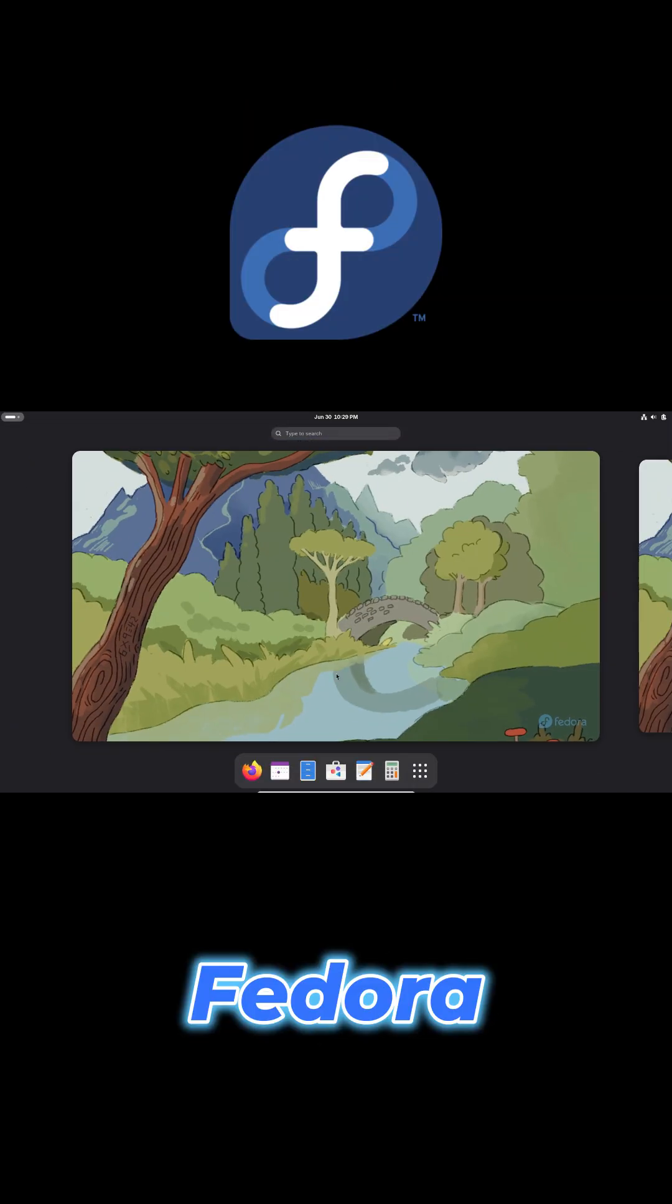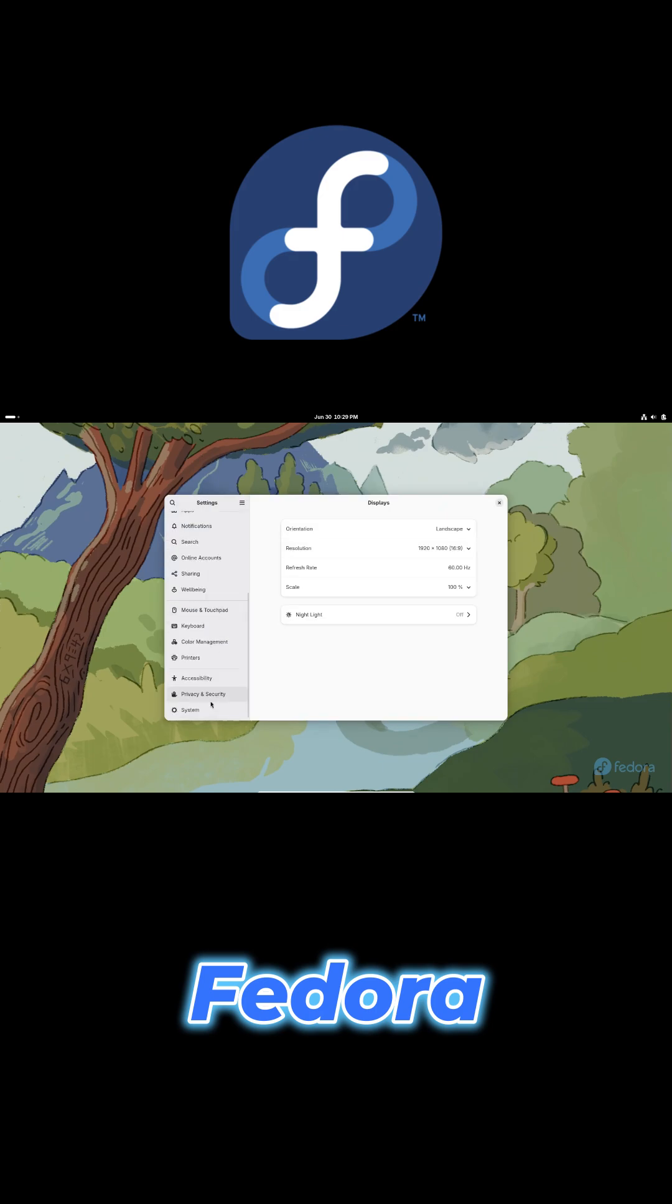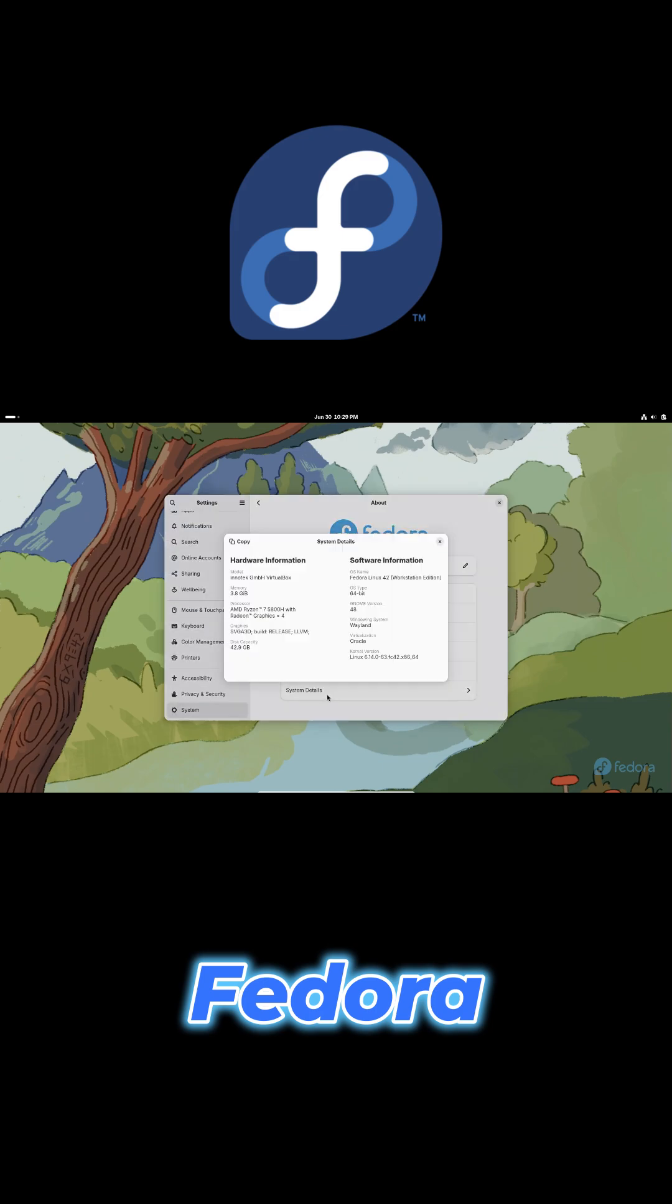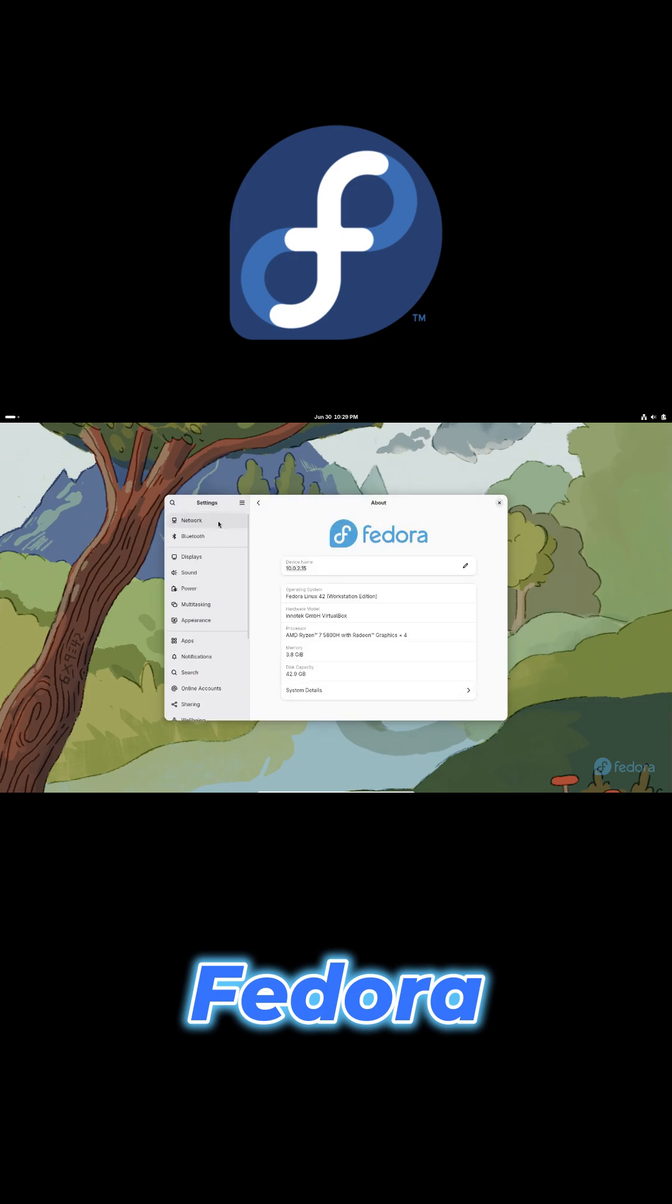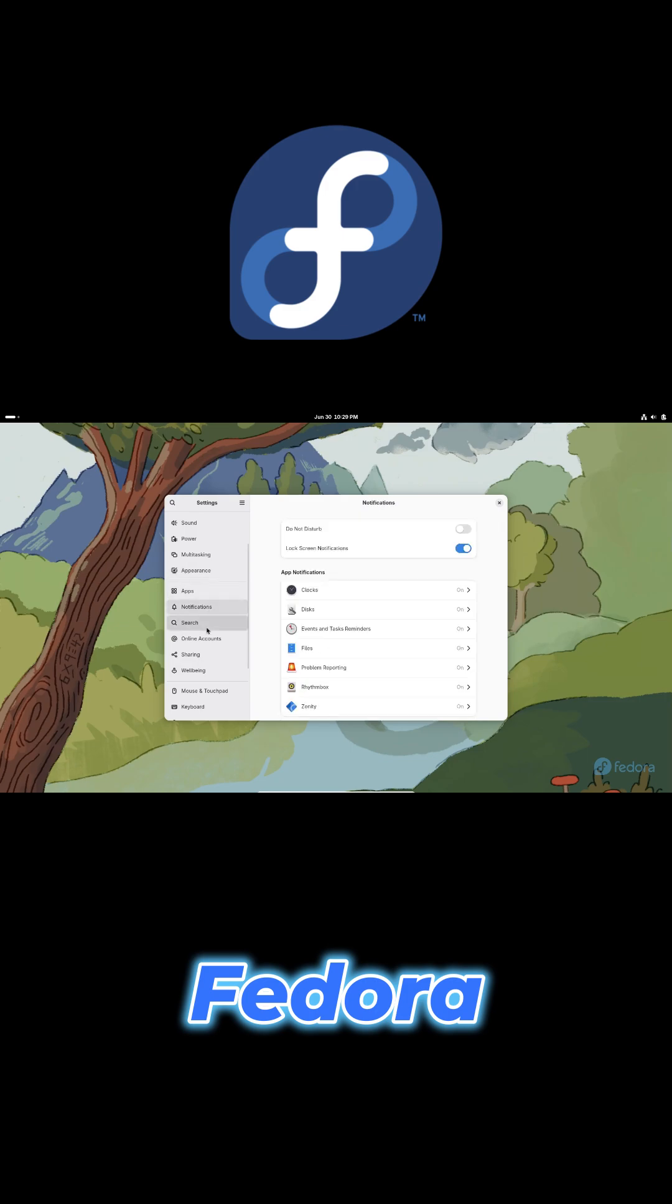Fedora brings the latest Linux technologies with robust security features like SELinux. Although its six-month release cycle means frequent upgrades,